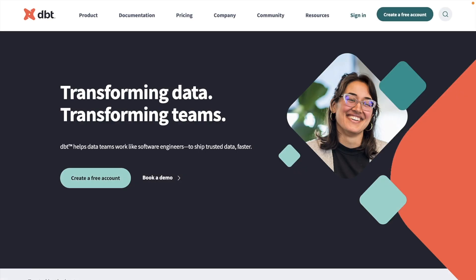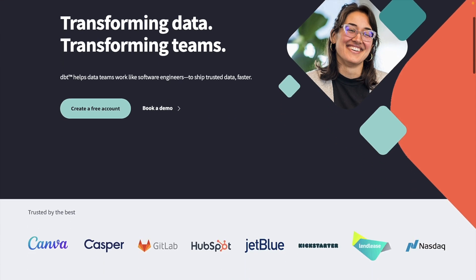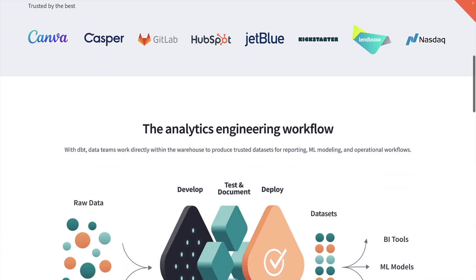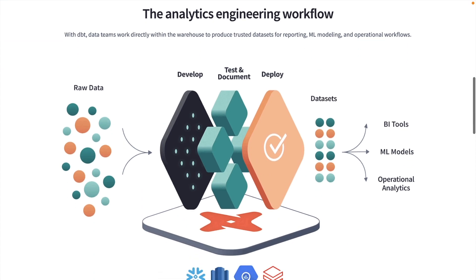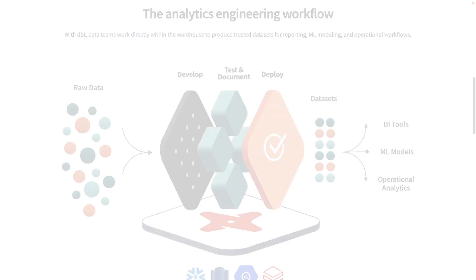As more workloads move to cloud data platforms, DBT has become the standard for data transformation in the emerging modern data stack. It allows data teams to model and ship trusted data faster by applying best practices from software engineering like version control, testing, and documentation.